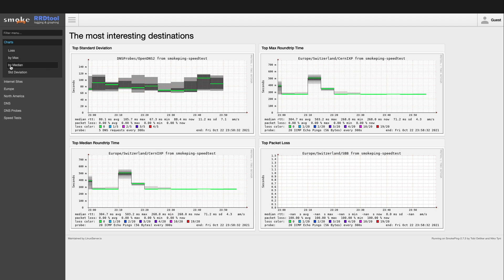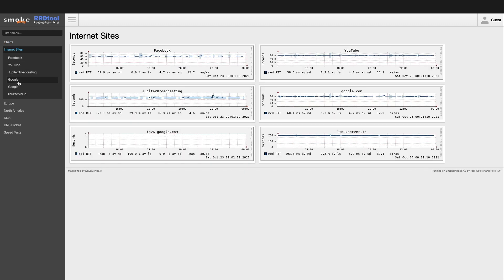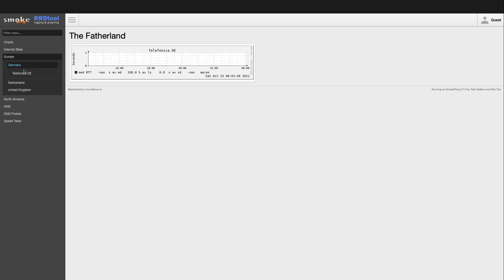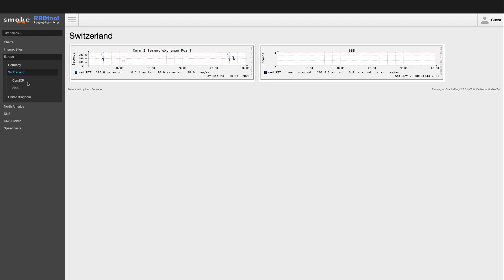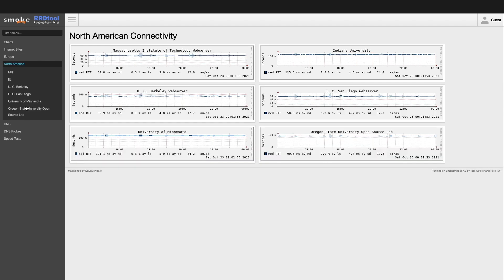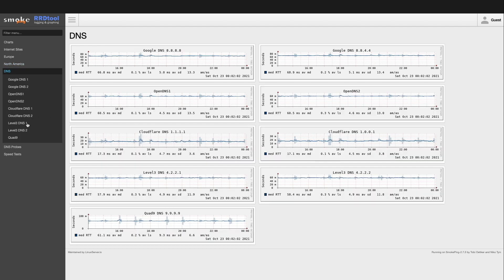Internet sites monitors a few well-known websites. Various sites in Europe are monitored which are further broken down by country. A few sites in North America are monitored along with a few well-known public DNS sites.